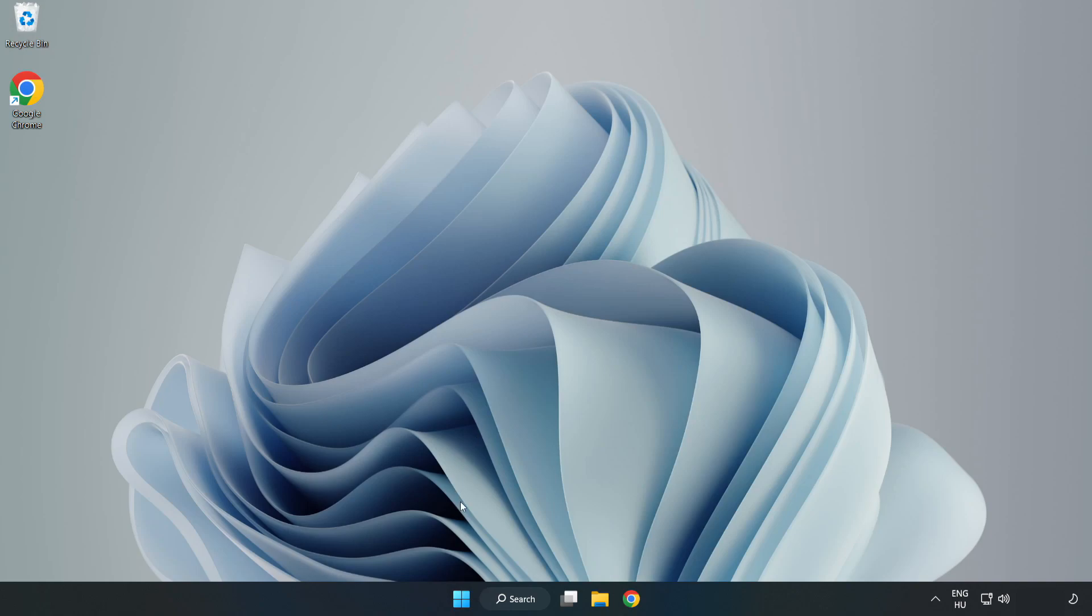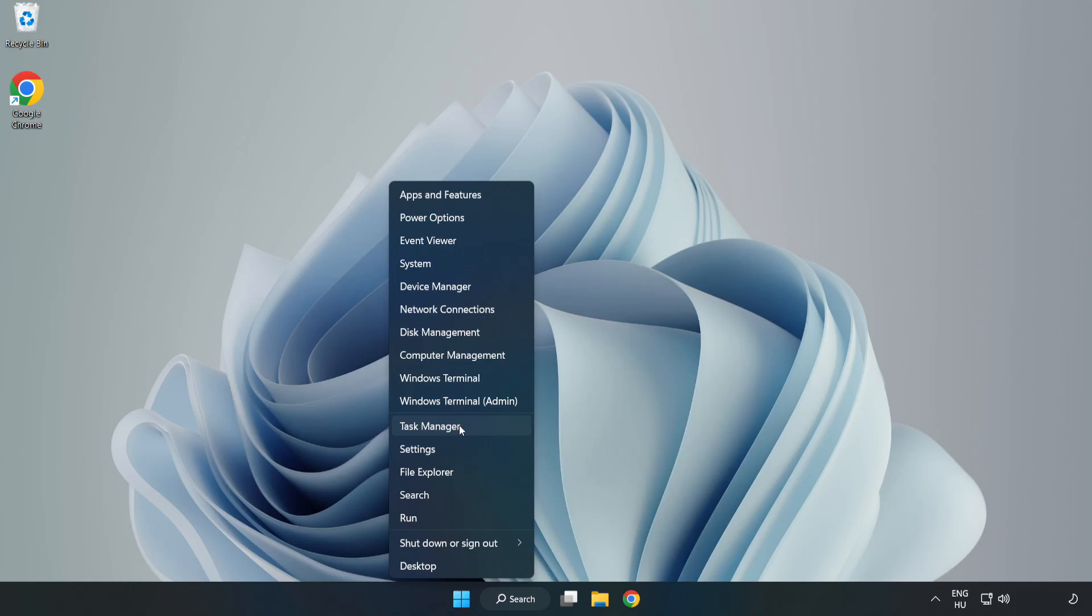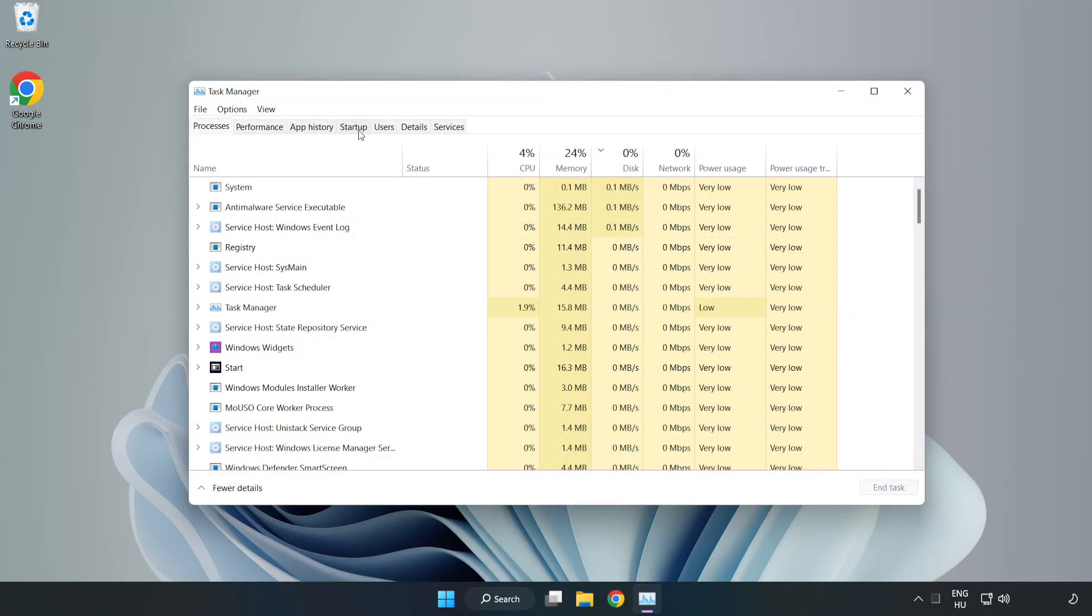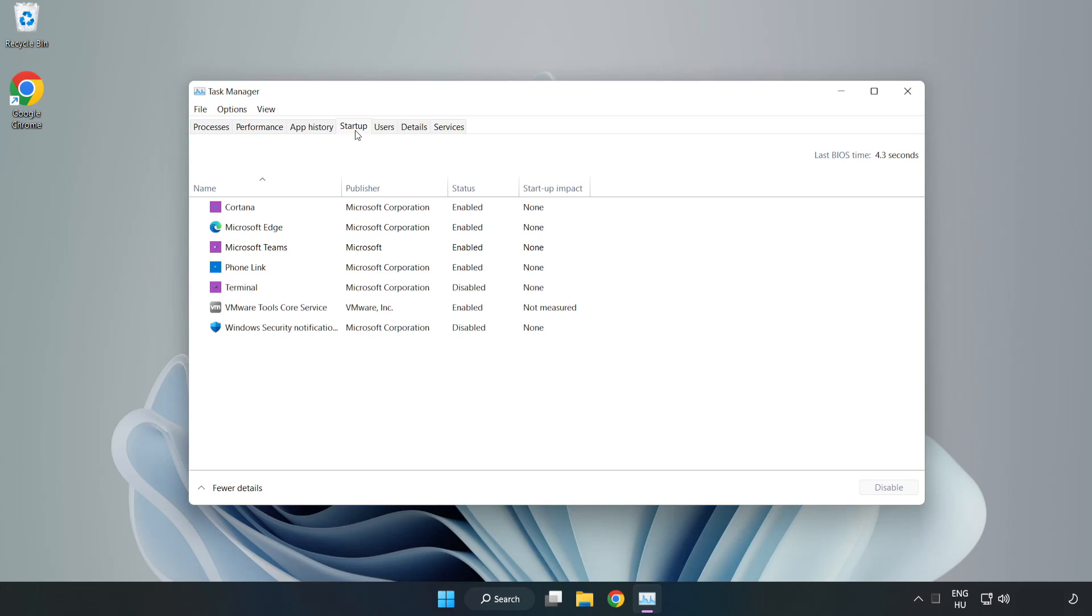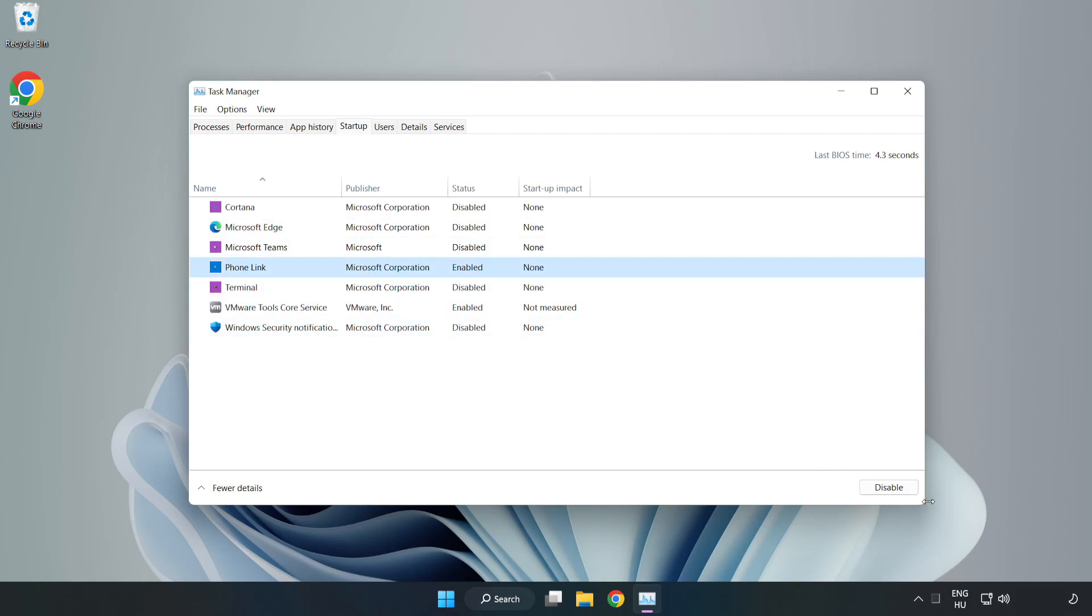Right-click the Start Menu. Open Task Manager. Click Start Up. Disable not used applications. Close the window.